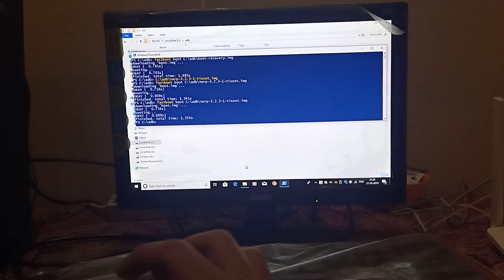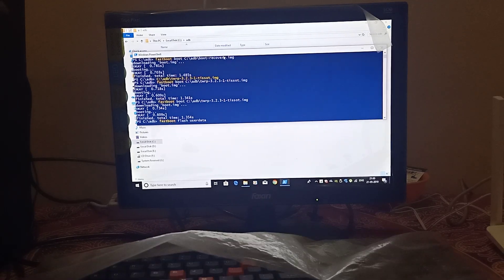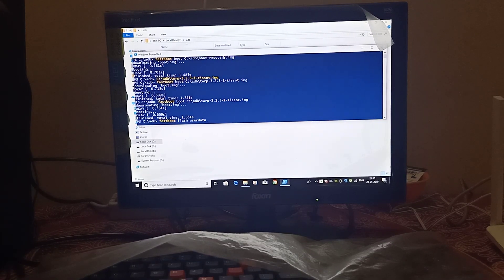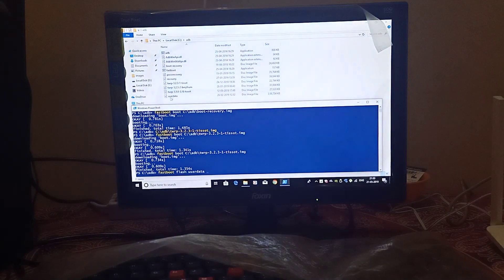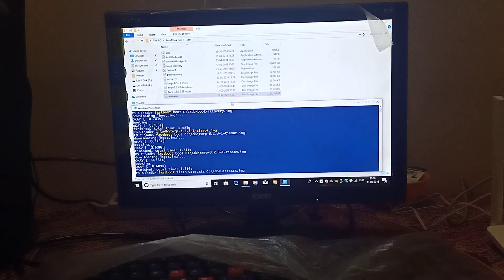You have to write: fastboot flash userdata, and then your file name. After writing fastboot flash userdata, you have to drag the user data file here and paste it into the command.